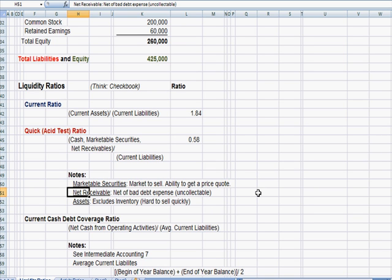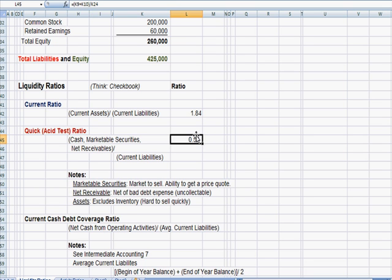So we're only going to include our receivables that we know are collectible. So if a company owes us $5,000 and they're bankrupt, we would not include that in net receivables. So we're going to divide that by the current liabilities.